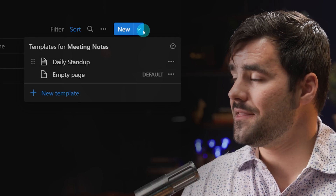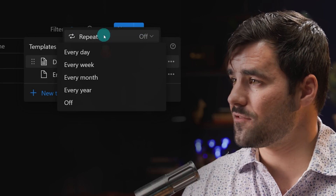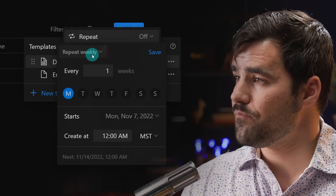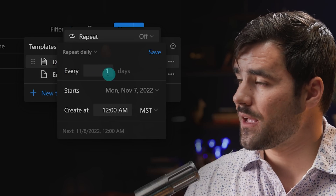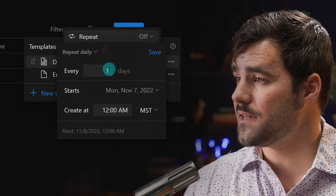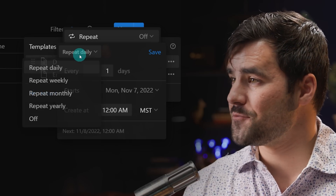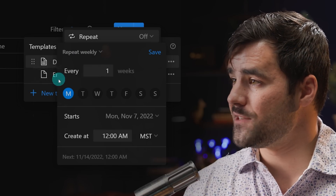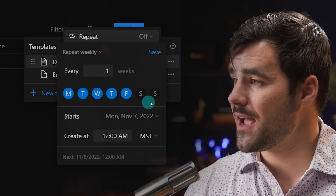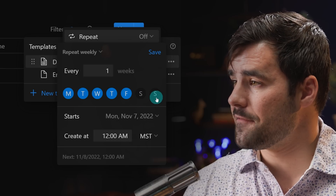I'm going to go to this little blue arrow and edit this template. I'll set the repeat to every week, because if I set it to every day I can't restrict it to weekdays only. But if I switch to repeat weekly, I can select Monday, Tuesday, Wednesday, Thursday, Friday, and leave Saturday and Sunday off the schedule.